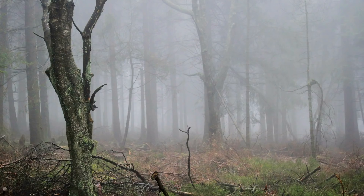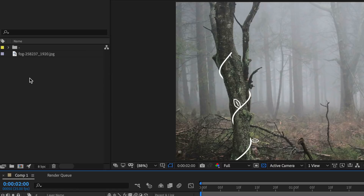Hey guys, Flatpak FX here, and in this video I'm going to be showing you how to make this stroke animation.